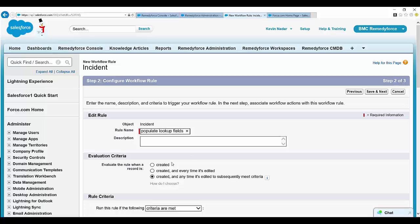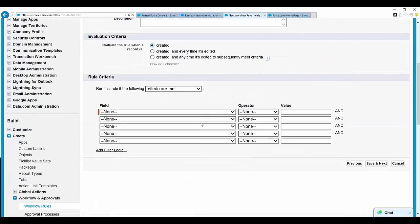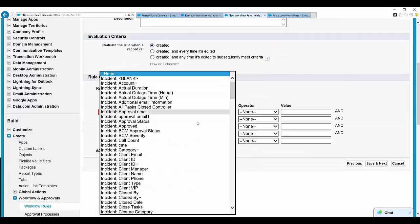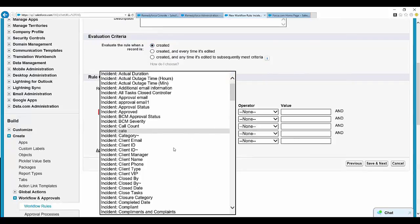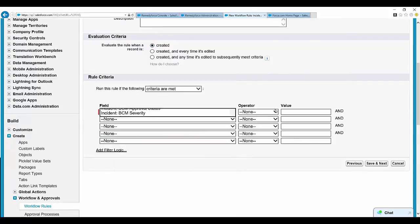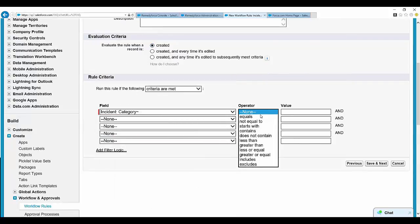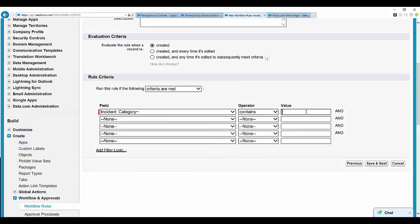Let's have it on create. Any default criteria such as category contains email. Save and next.